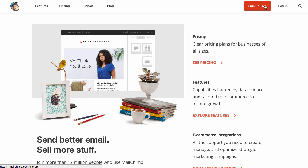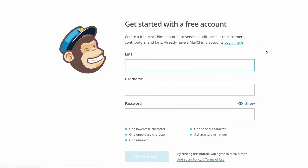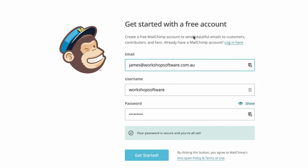So if you've not already got an account with MailChimp, simply go to MailChimp.com, click on sign up for free, enter in your details and away you go. That's all pretty much straightforward.